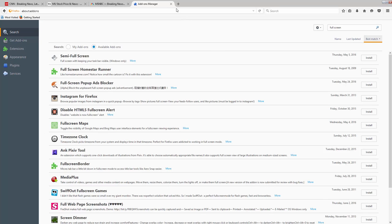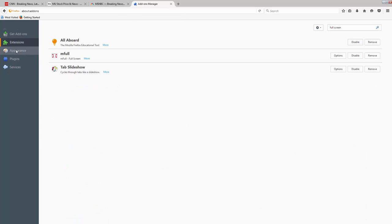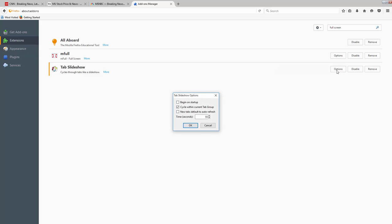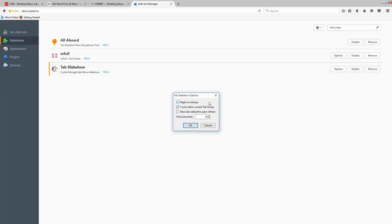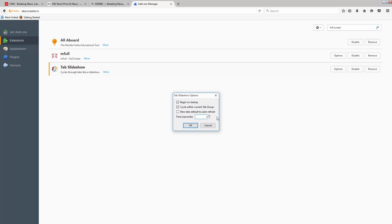We're back in Firefox. What we want to do is go to Extensions. We're going to go to Tab Slideshow first. We're going to tell it to begin on Startup. That is, every time that Firefox is started, this particular extension will kick in and cycle through the open tabs. Cycle within the current tab group, meaning whatever is open up here. Now, you're also going to want to change the time. Let's say that you want to cycle every five seconds. That's the lowest amount that you can choose. We're going to click OK.